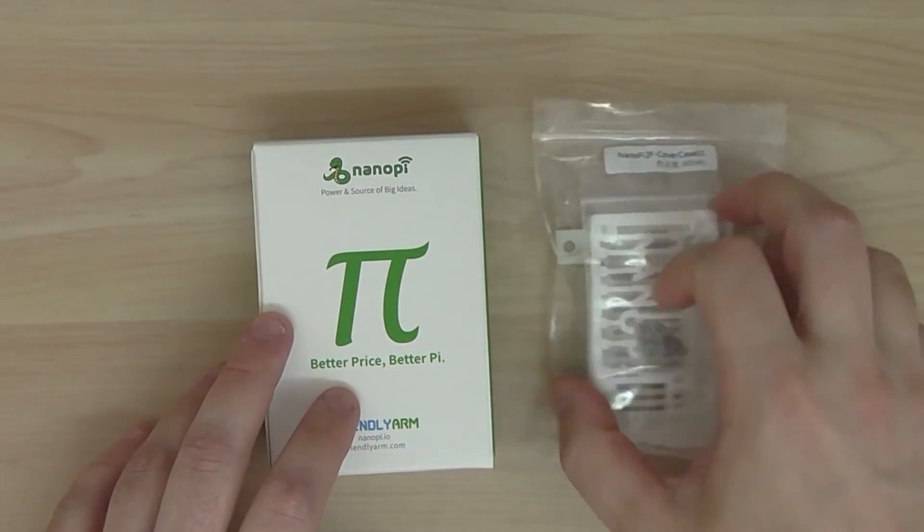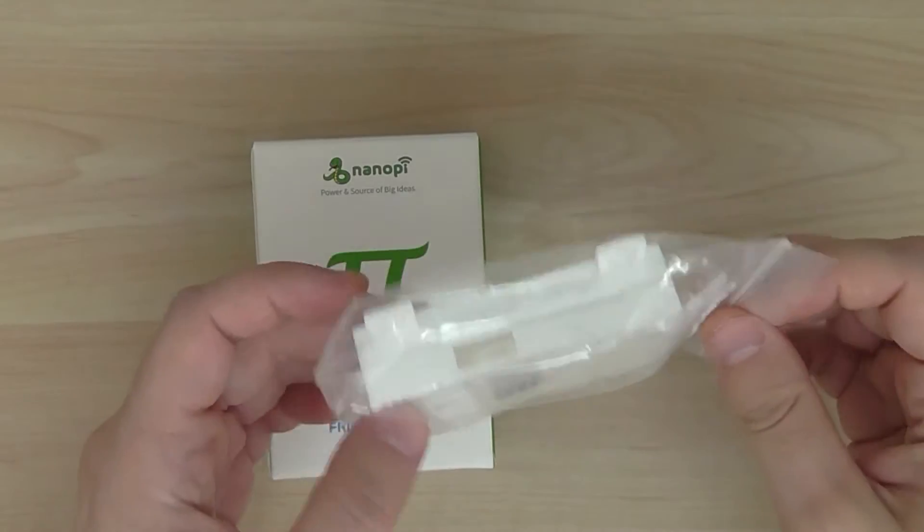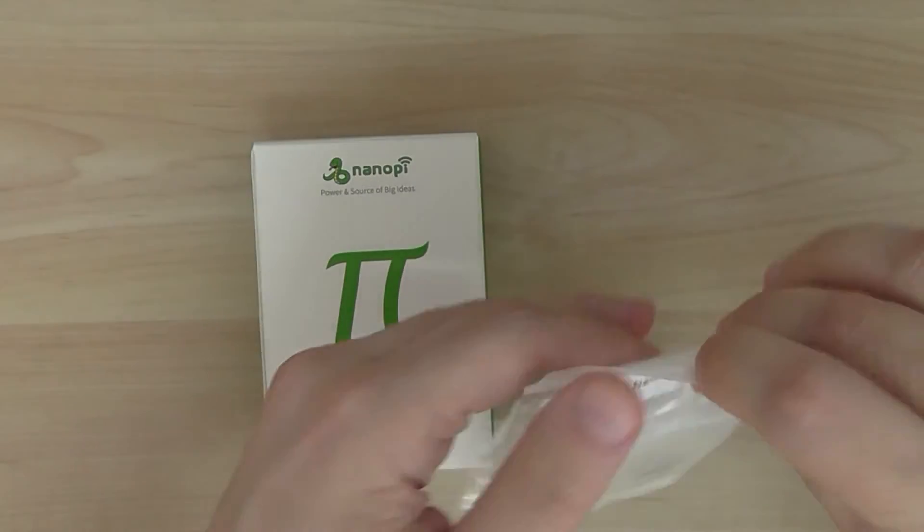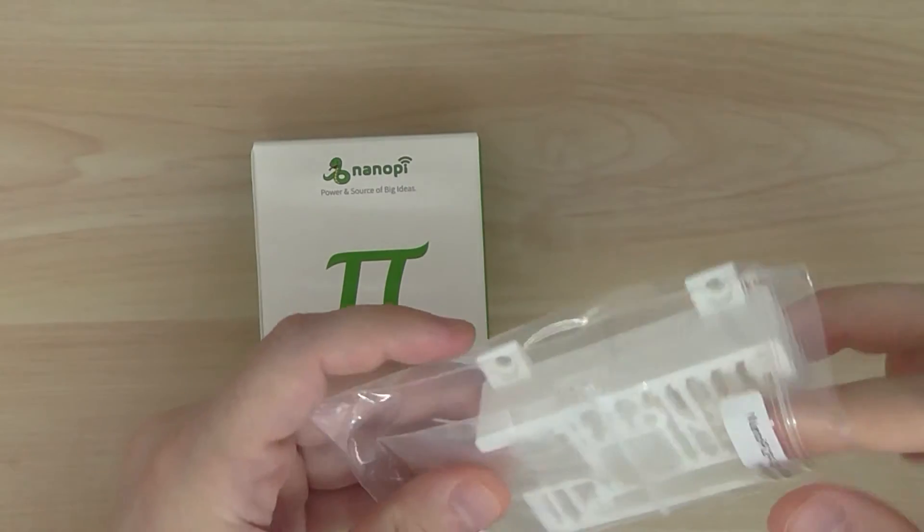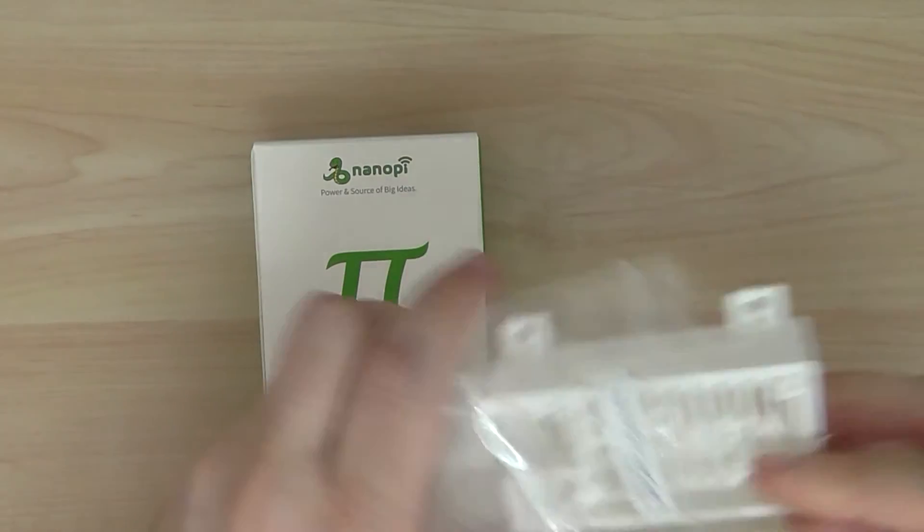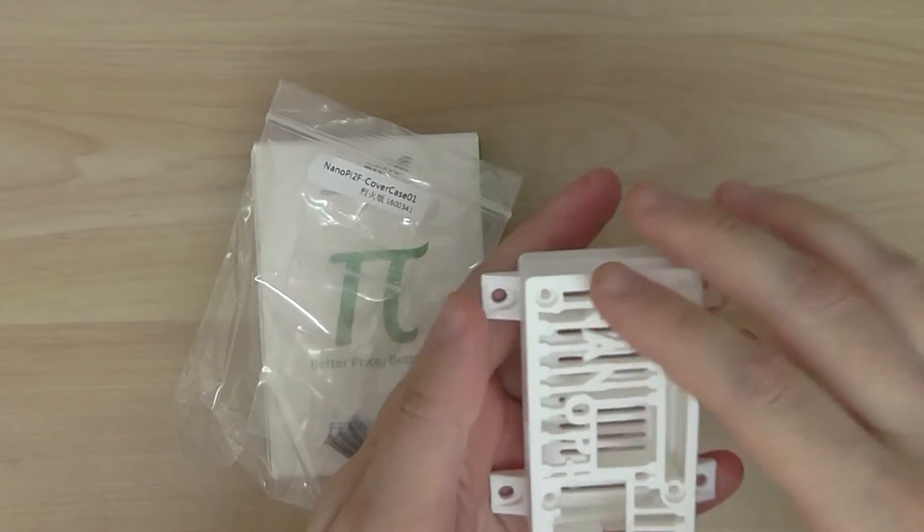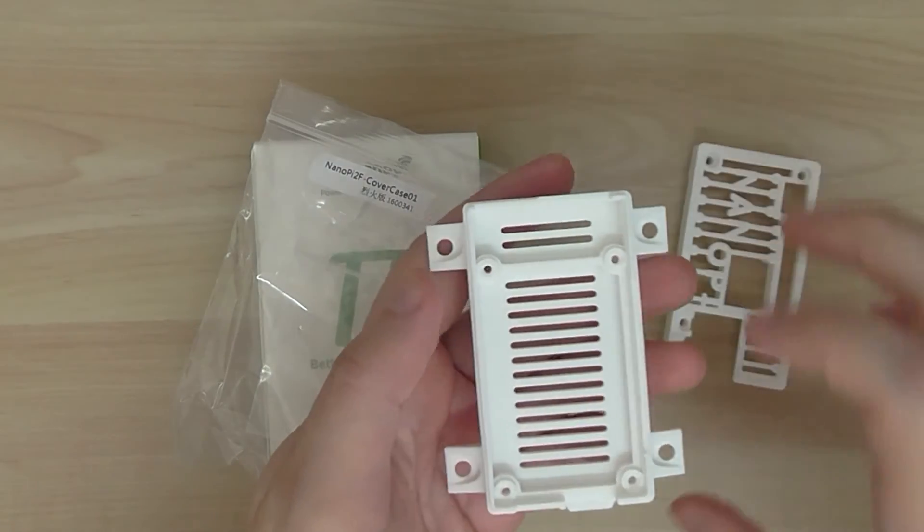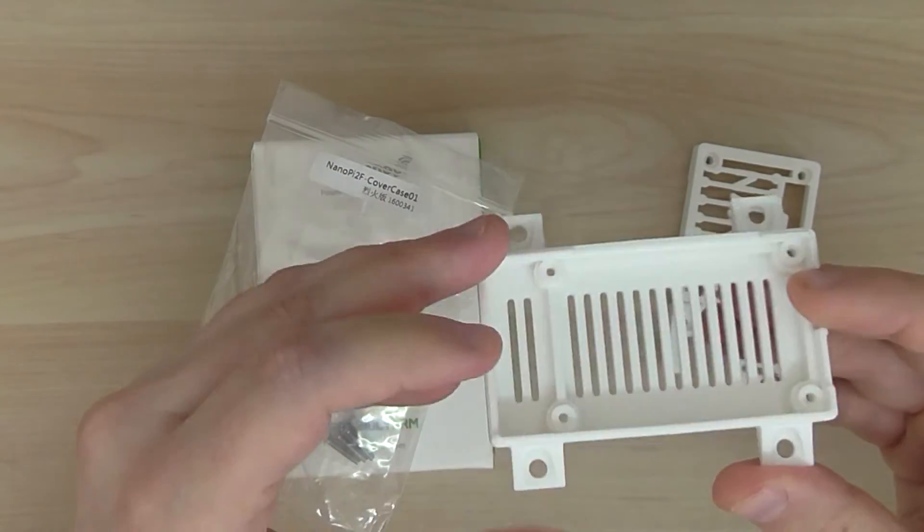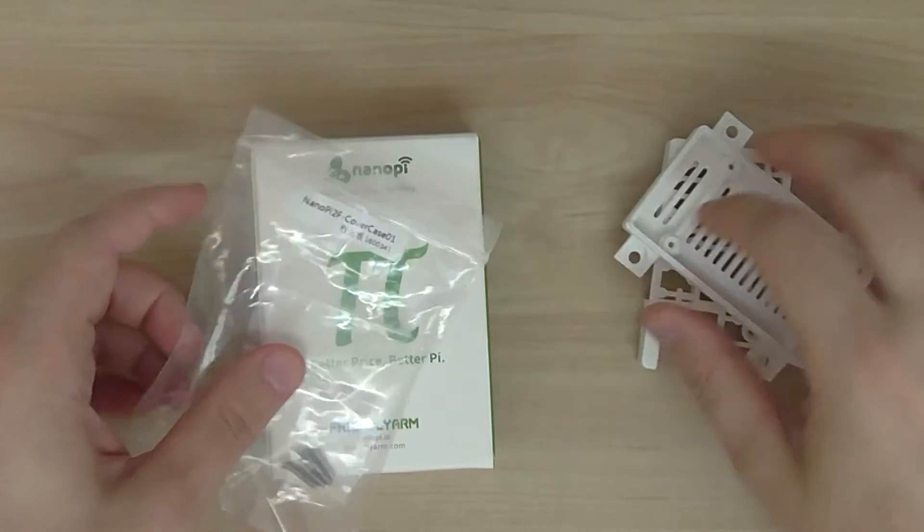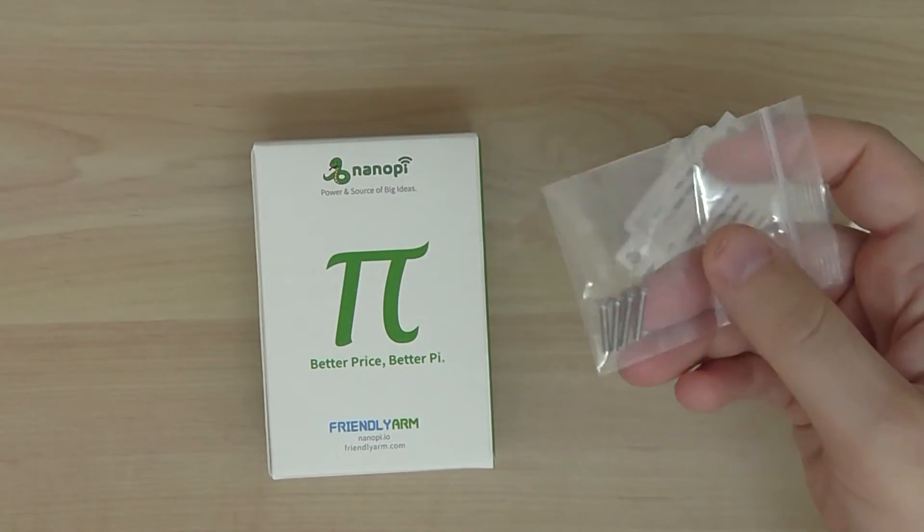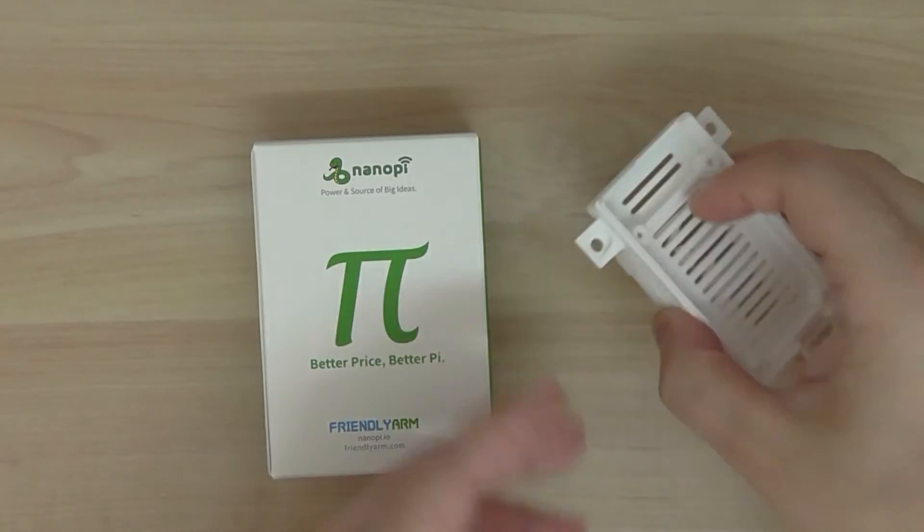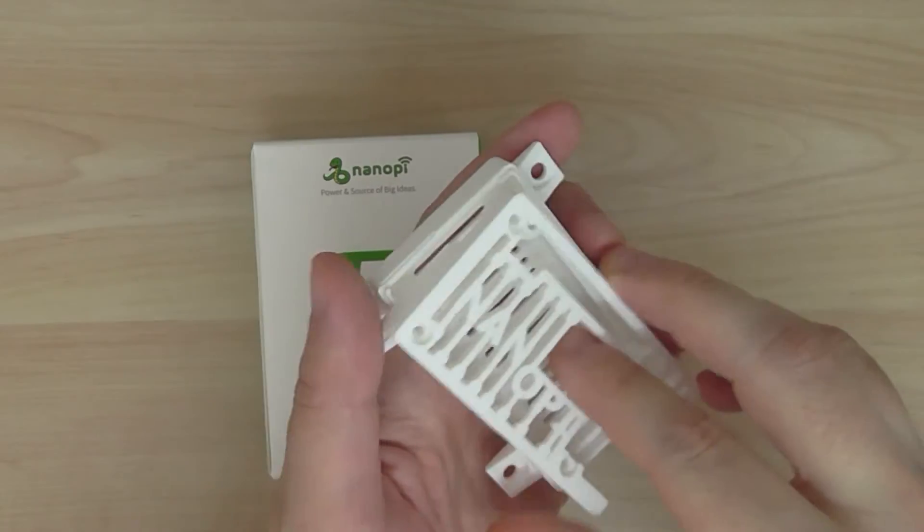So this is the case that comes as an option. It's an option if you want to buy it, not included in the default package, but it's very nice. It's a 3D printed case. So that's an option, you have also the screws here included. So that's kind of a sleeve case.